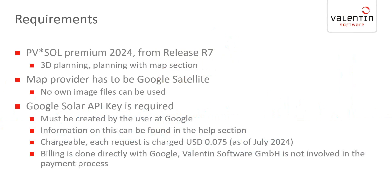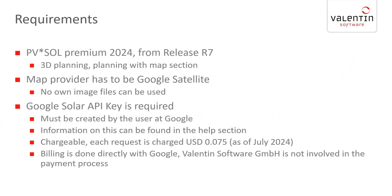It's a planning option which you have in the 3D planning of our programs, and that's why you need of course the PV*SOL Premium, starting from version 2024 Release 7. It's quite similar to the planning with map sections. You also draw the outlines of the building, but the height information is used from the Google Solar API. That's why you have to use Google satellite data. You cannot use any own image files or images or maps from other providers.